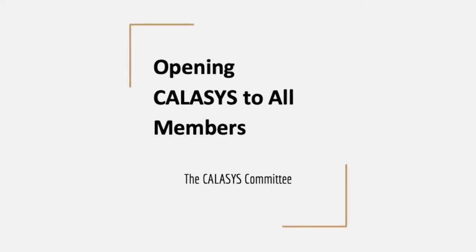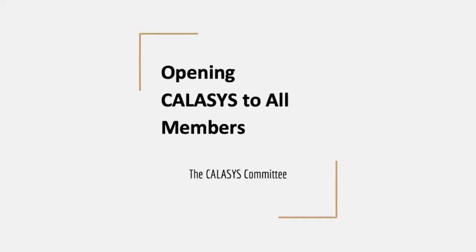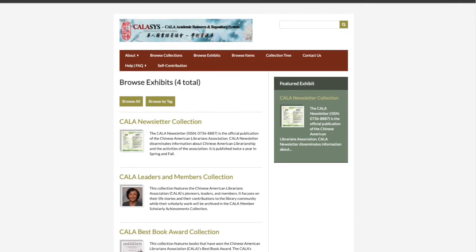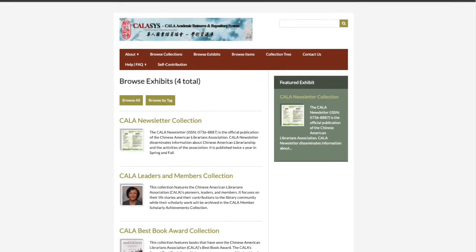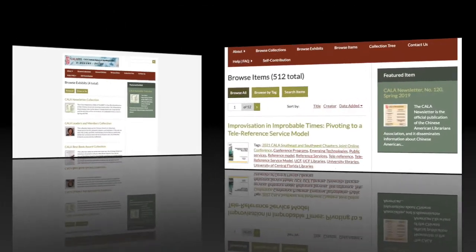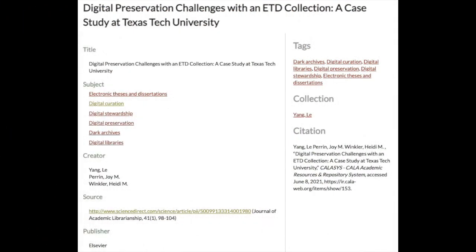KALA assists is the Chinese American Librarians Association's academic resource and repository system. It hosts scholarly works and educational materials from our members, the Chinese American librarians, as well as educators and professionals in the library and information science field.